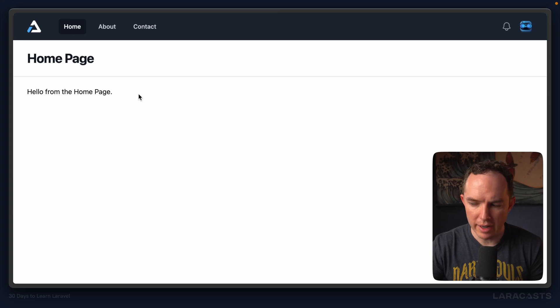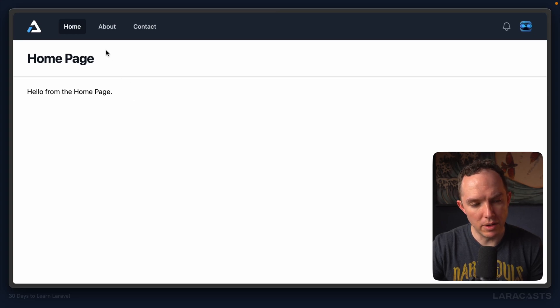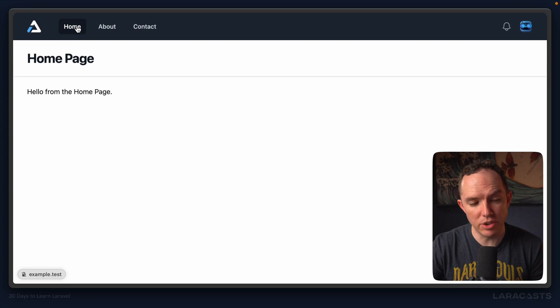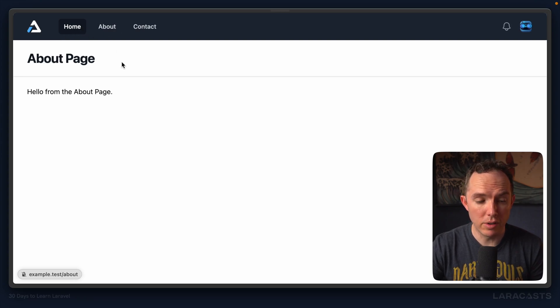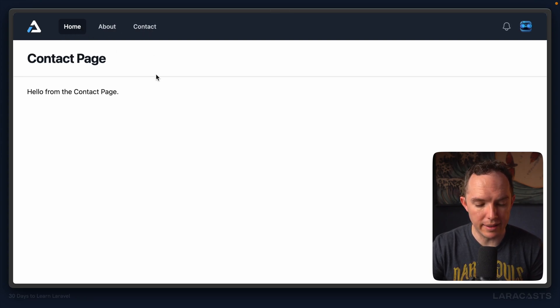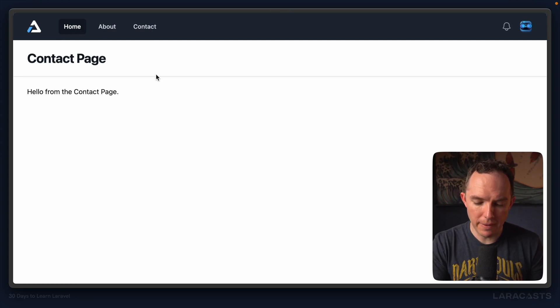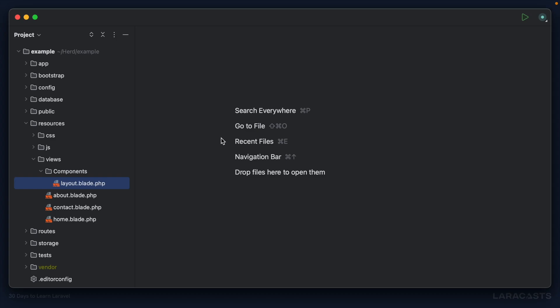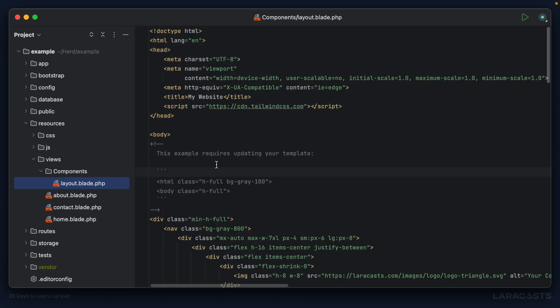Notice how the active navigation styling is hard-coded to the home page even though I click on these. So we've got to fix it. Let's start within our layout file.